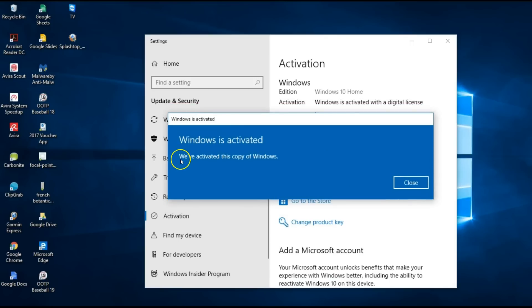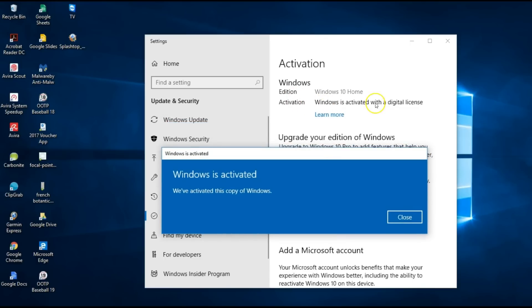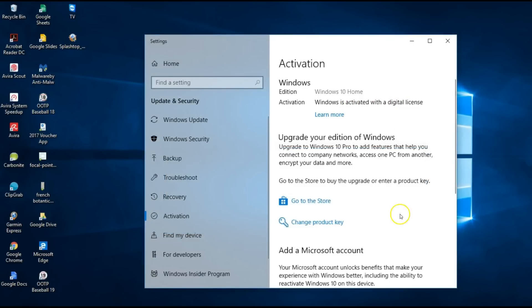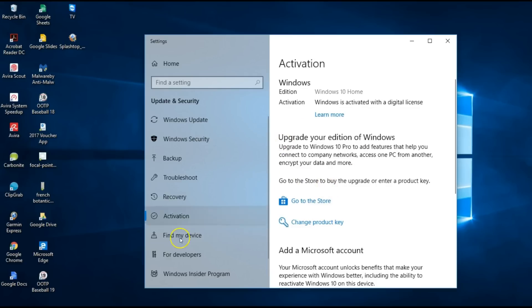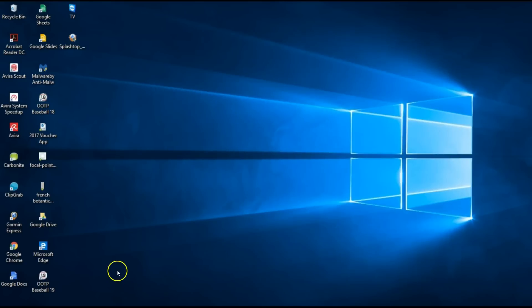That has now activated this copy of Windows and cleared up the error. You can see here it says 'Windows is activated with a digital license' — we no longer see that error about it being activated using your organization's license. That's how you fix that. Close this out, and probably the best thing to do is to reboot this computer.